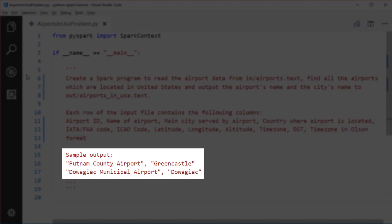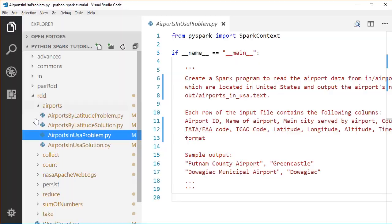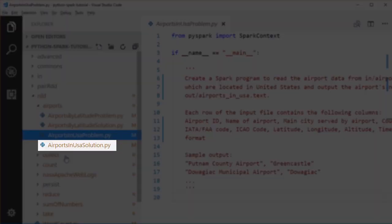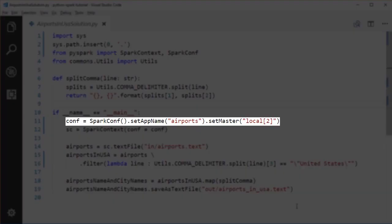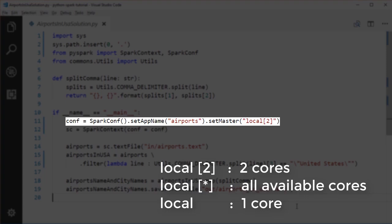Let's open the airports_in_usa solution file. First, we initialize the SparkConf object, which specifies various Spark parameters. We set the application name — this shows in the Spark Web UI — and then set the master URL of the Spark cluster. In this example, we run Spark in local mode with 'local[2]', meaning the job runs two worker threads on two CPU cores. 'local[*]' runs on all available cores, and just 'local' runs with only one thread.